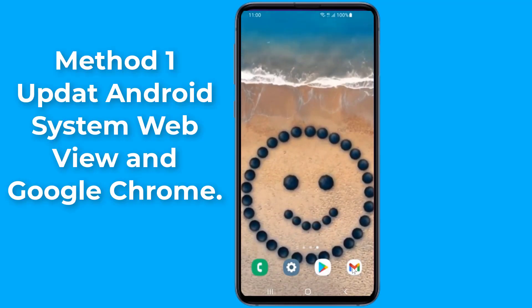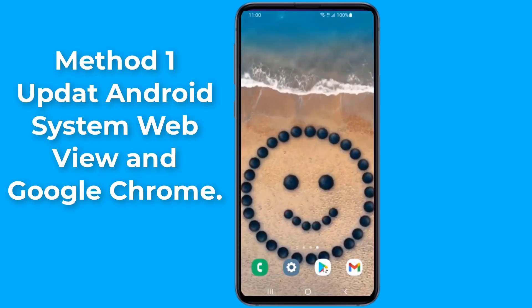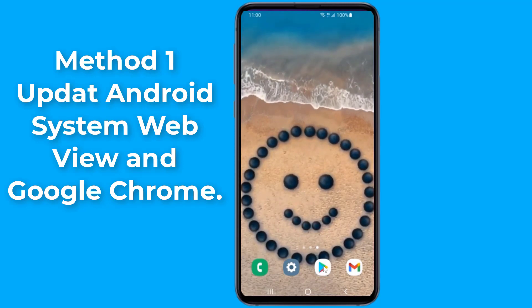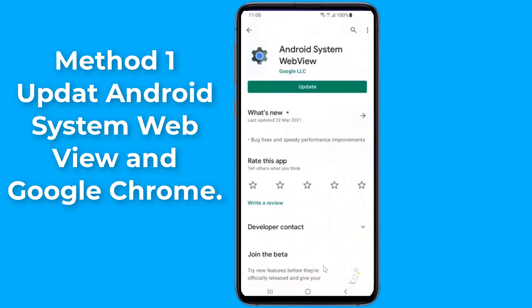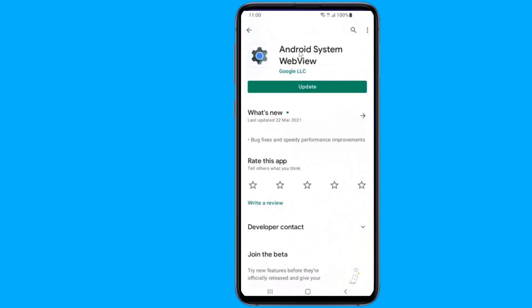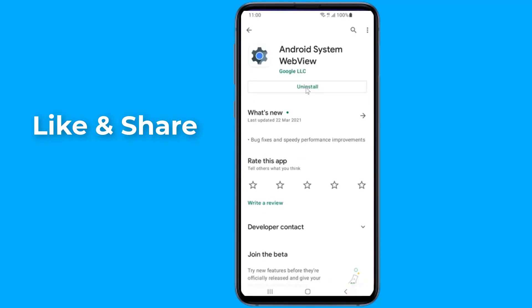Updating Android System WebView and Google Chrome. Open the Play Store app, search for Android System WebView, and select Update. Updating Android System WebView and Google Chrome via Google Play should resolve the issue.